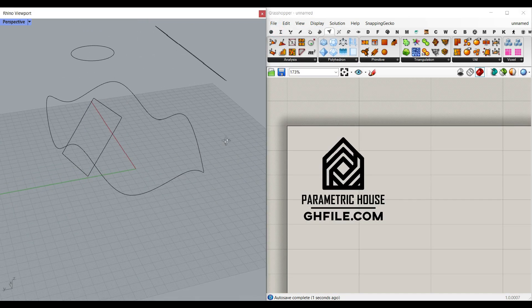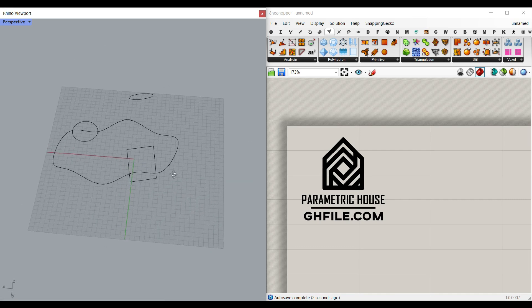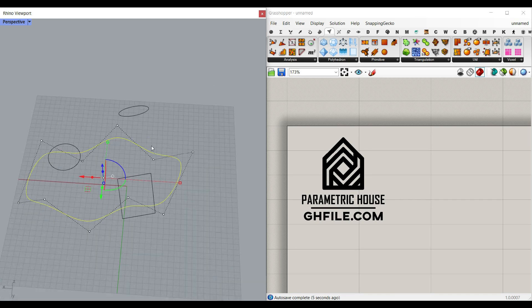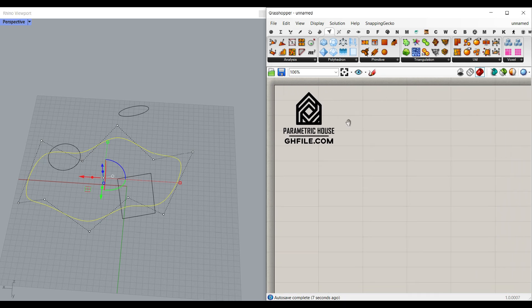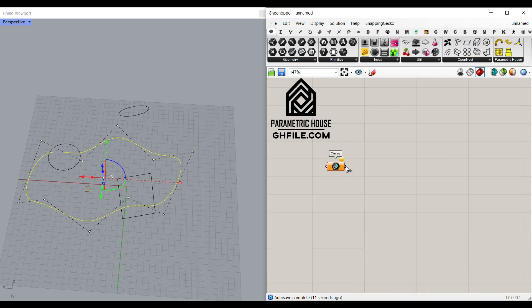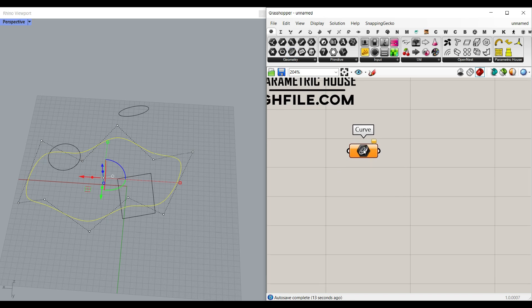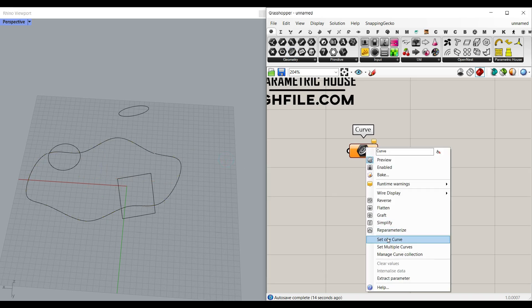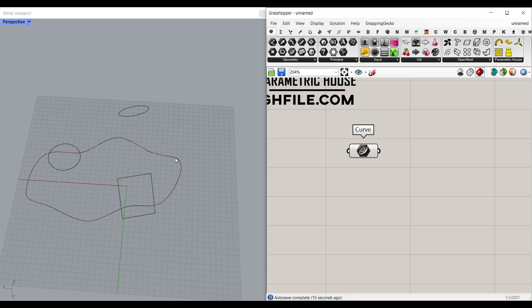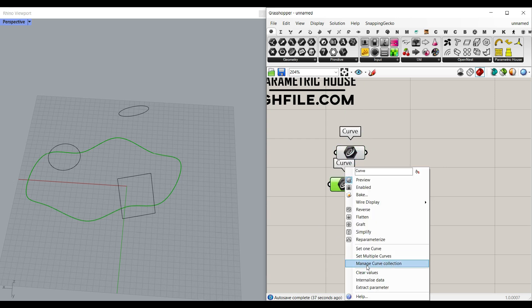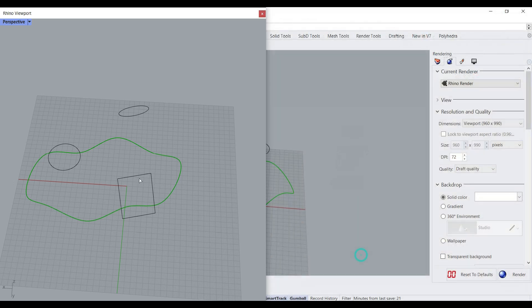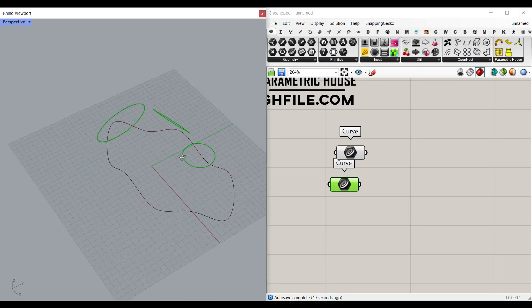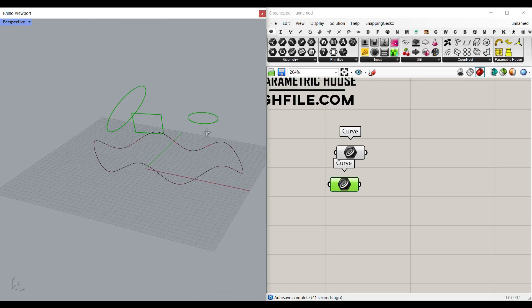What I want to do is define one curve as a boundary and other curves are going to affect the final mesh. So I'm going to go to the parameters menu, pick up the curve components and right click and set this to this curve. Now I'm going to make a copy and right click here and set multiple curves, going to select these curves as the boundaries.